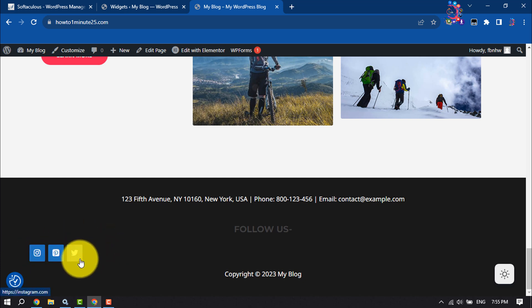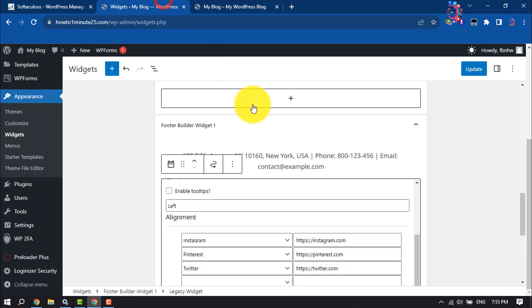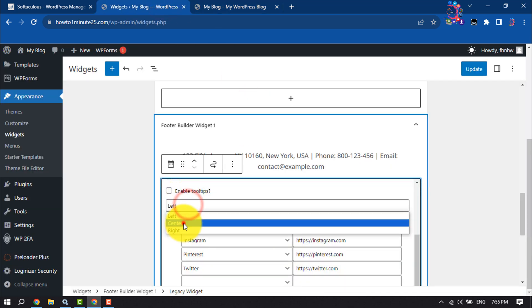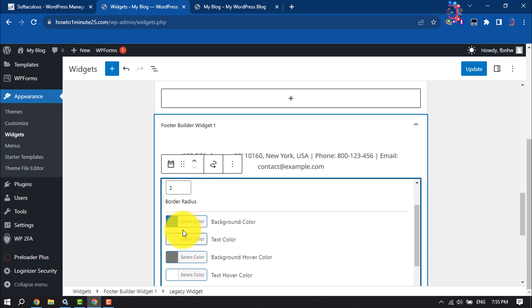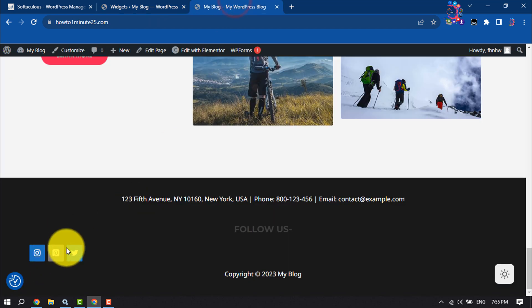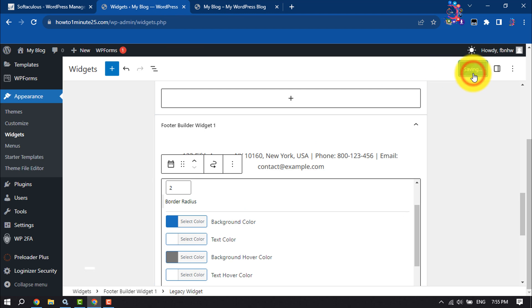It's time to customize this button. To make these buttons center here, select center, and from here you can change the button background color, hover color. Then make sure to update.